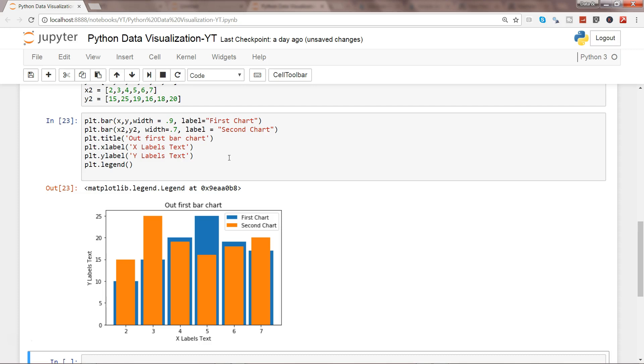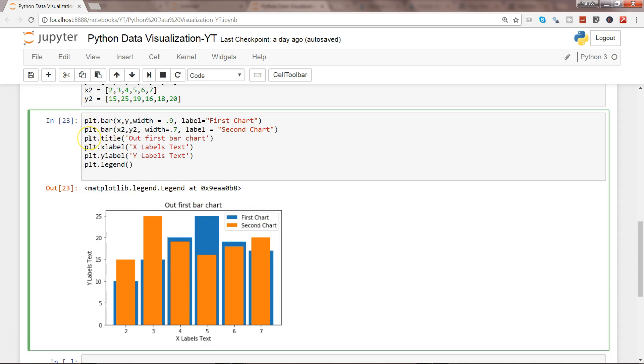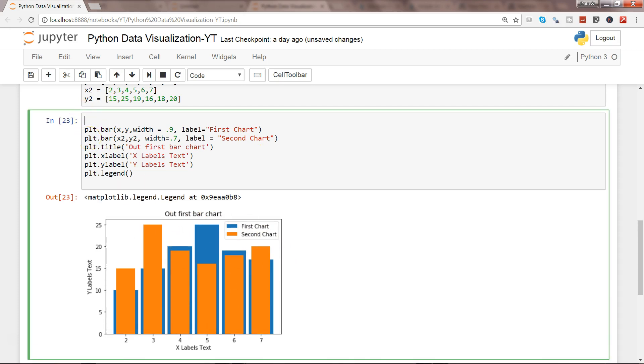So the next piece of information I want to give you is about how you can resize your chart. Because right now as you can see, there are a lot of values and it's a bit squeezed up here in this space of bar chart, the boundaries.